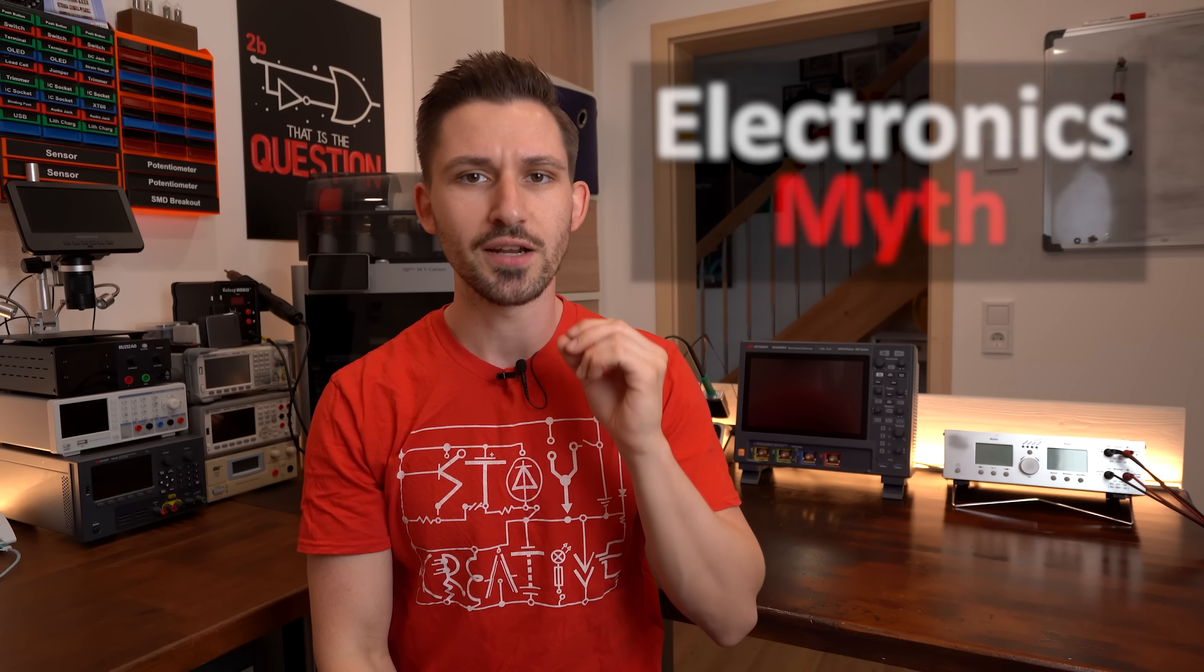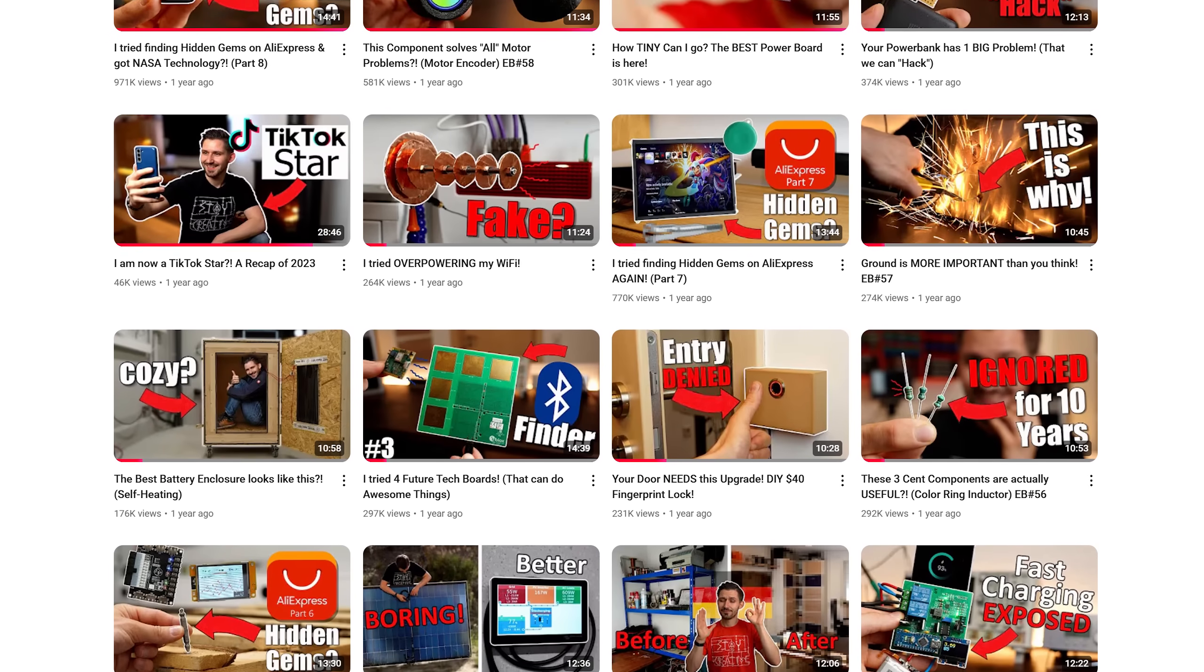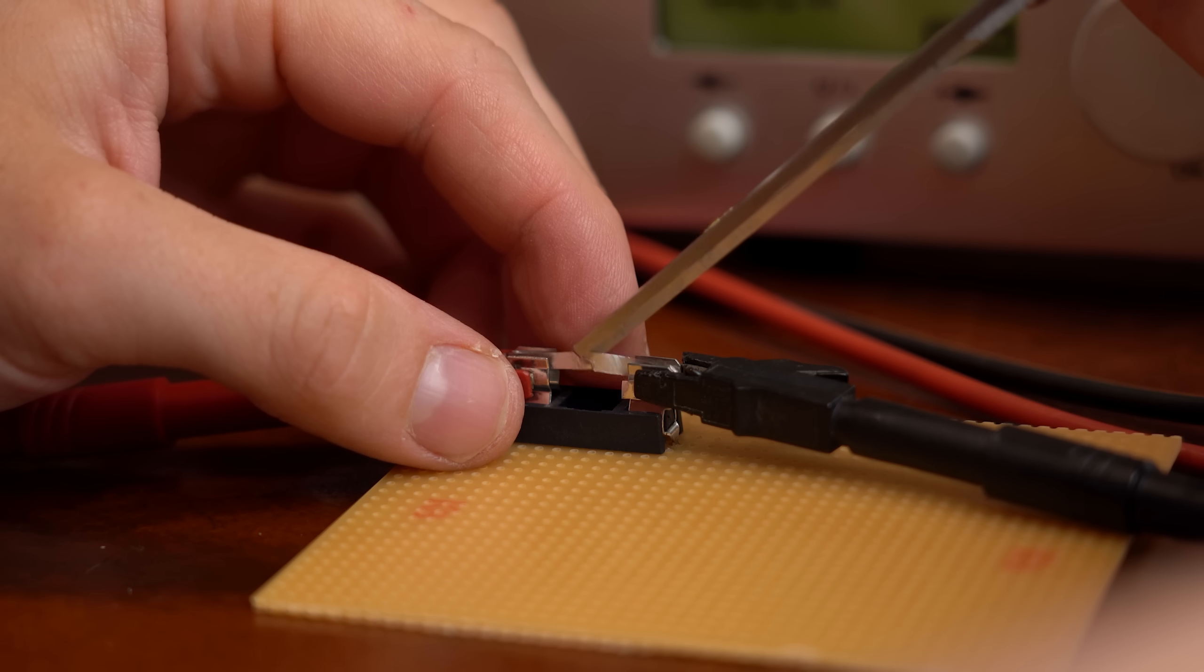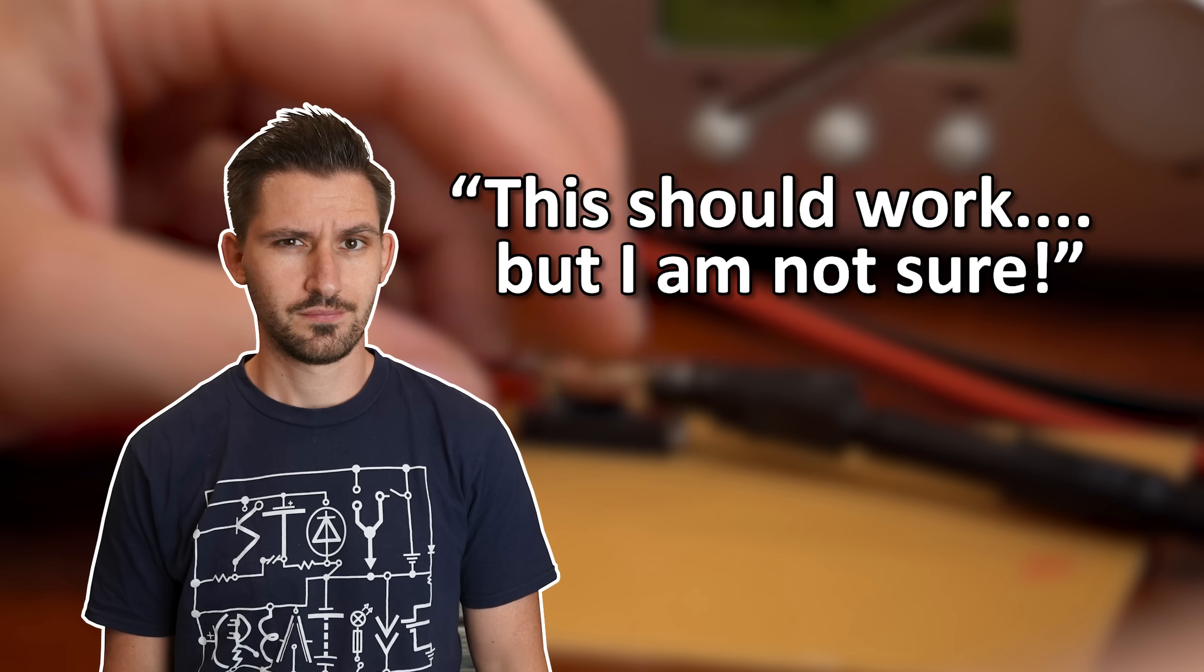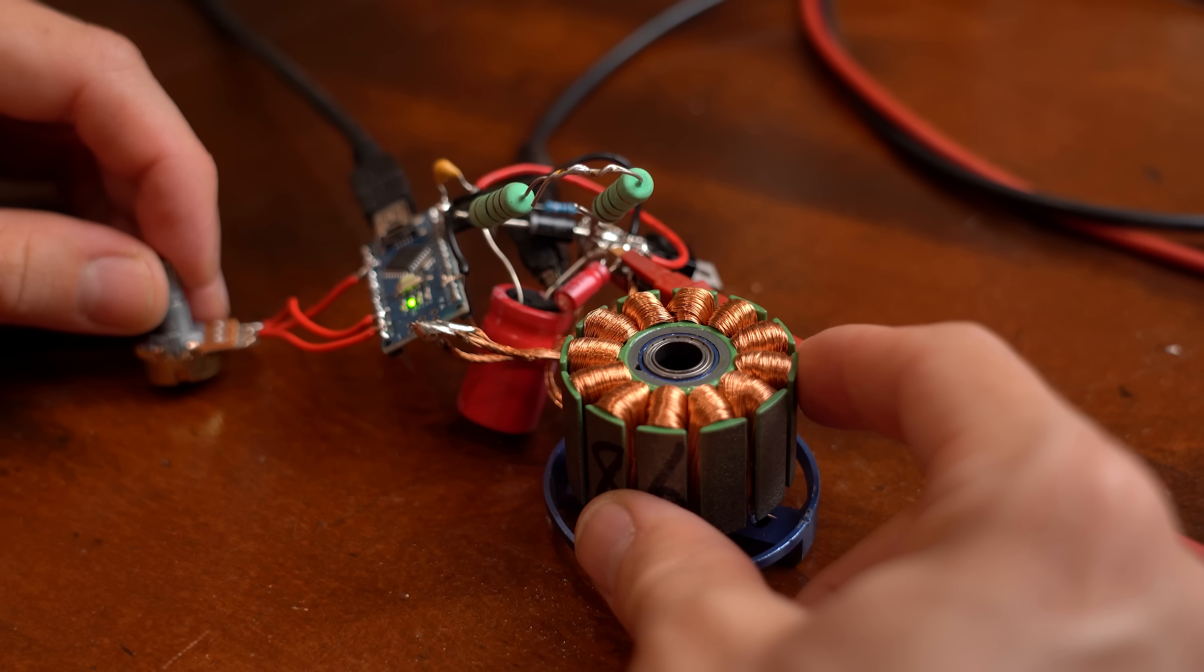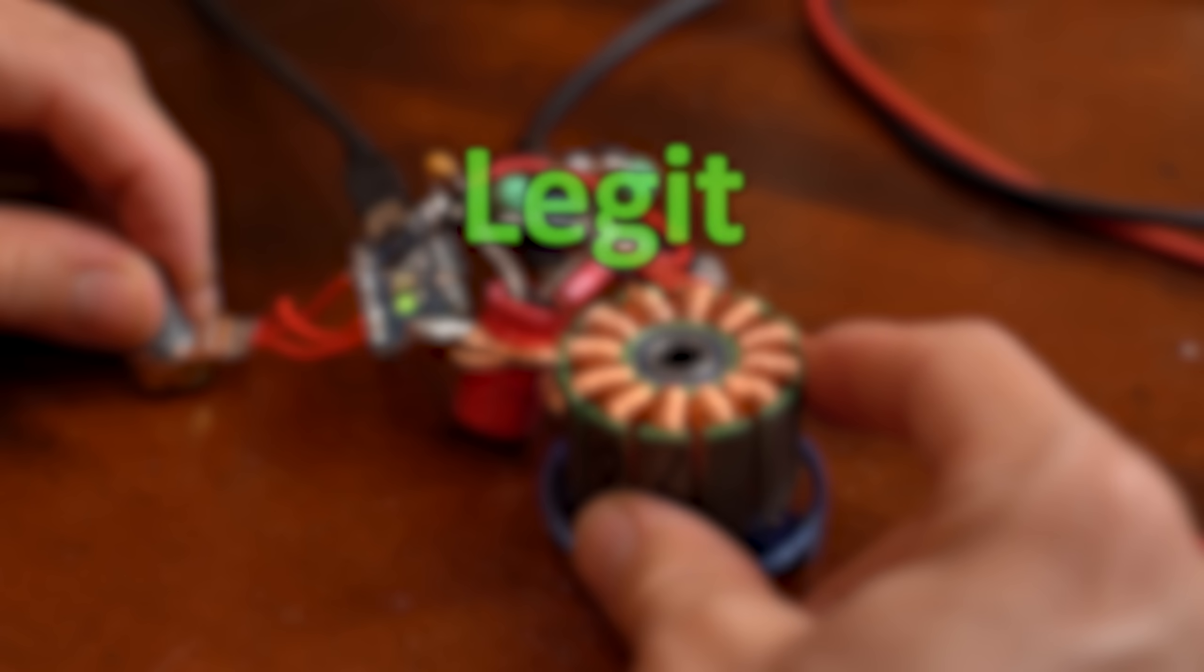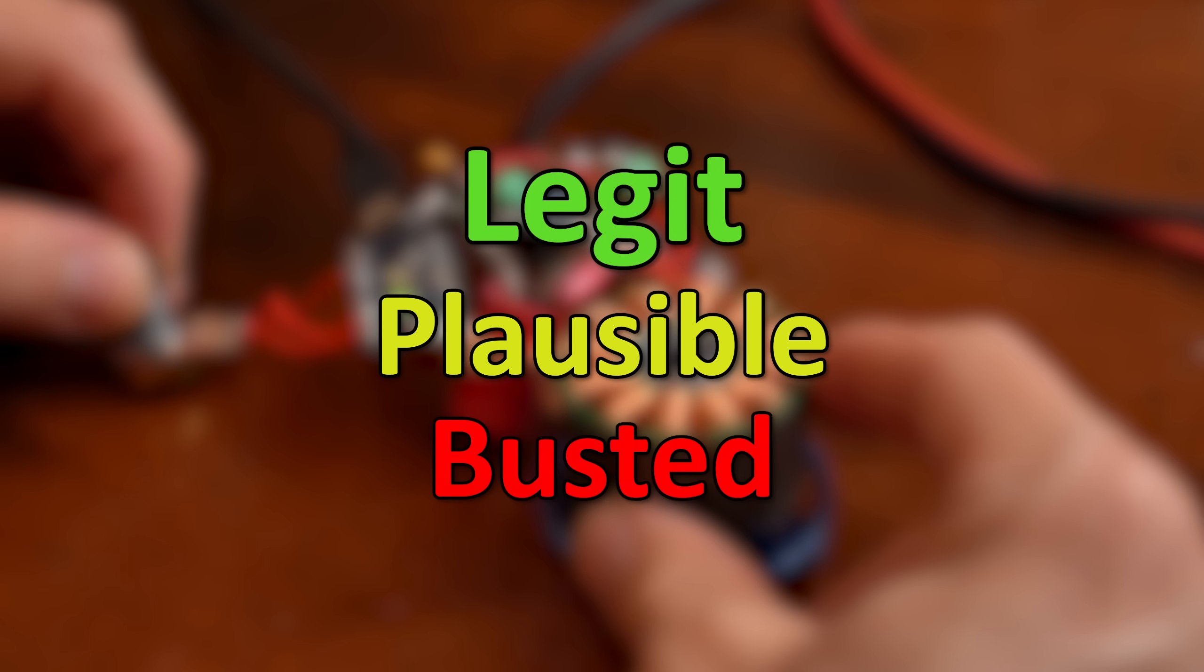Now this tinfoil fuse thing is what I call an electronics myth and I have encountered dozens of them while creating electronics videos where you would think this should work but I'm not completely sure. So in this video I put together four intriguing myths that after some investigation I will either label as legit, plausible, or busted. Let's get started!